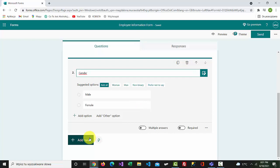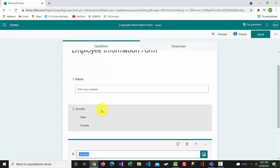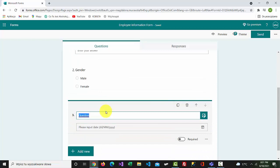To add another question, select add new and select date. The question title is going to be date of birth.